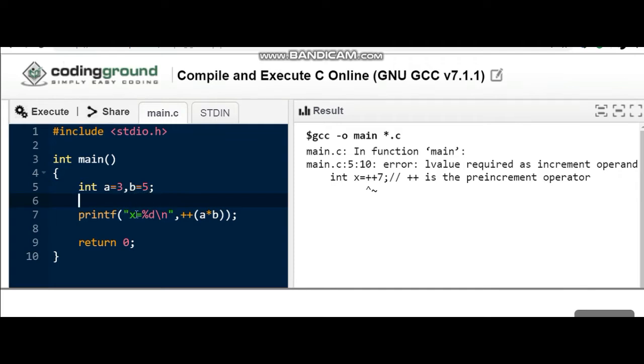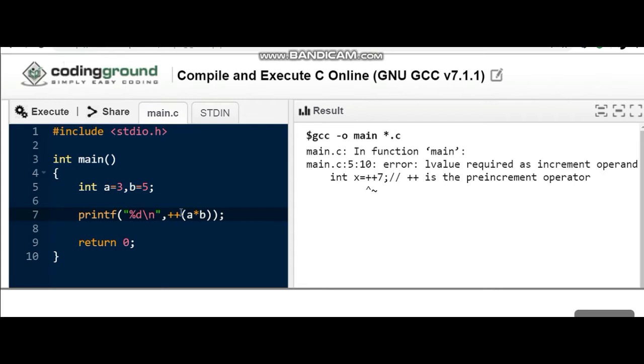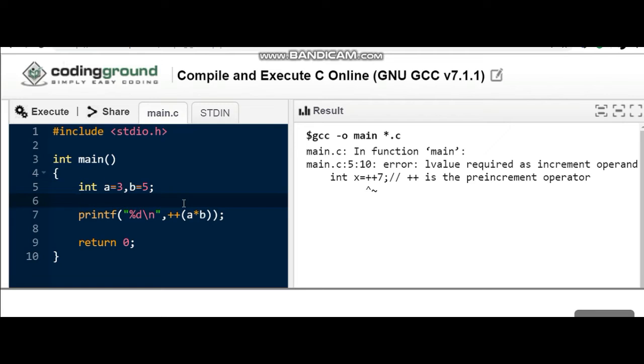Now we are printing the value of x equal to plus plus and then a into b. So what do you think? a into b will give the value as 3 into 5, that is 15. And plus plus, will it print 15 or 16? In this case also it will give the compilation error.